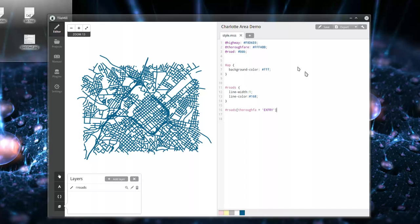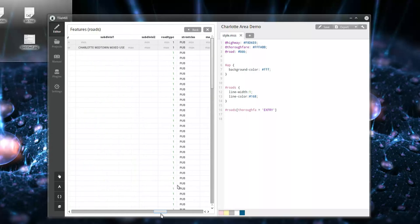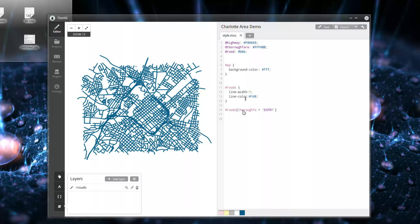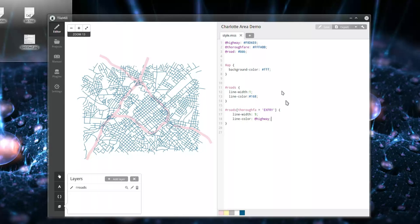Here's how you can style to a particular attribute query. If you look at your layers and click the magnifying glass, it'll pull up a sample table so you can see the fields and values — that's very handy. So we've got 'thoroughfare equals freeway.' Let's hit those and give them a line-width of 9 — big honking lines. Then for line-color we reference the highway color variable we declared up top. See that big thick line? That's what we just did.